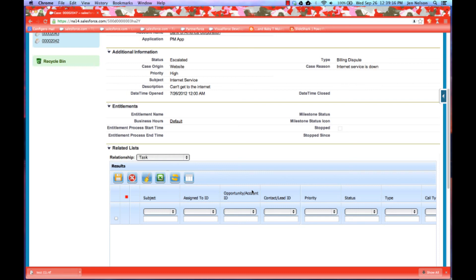Now, just as we've discussed with the grid, Salesforce configured security applies. So if the user doesn't have permission to delete in native Salesforce, they won't be able to delete in the grid as well.